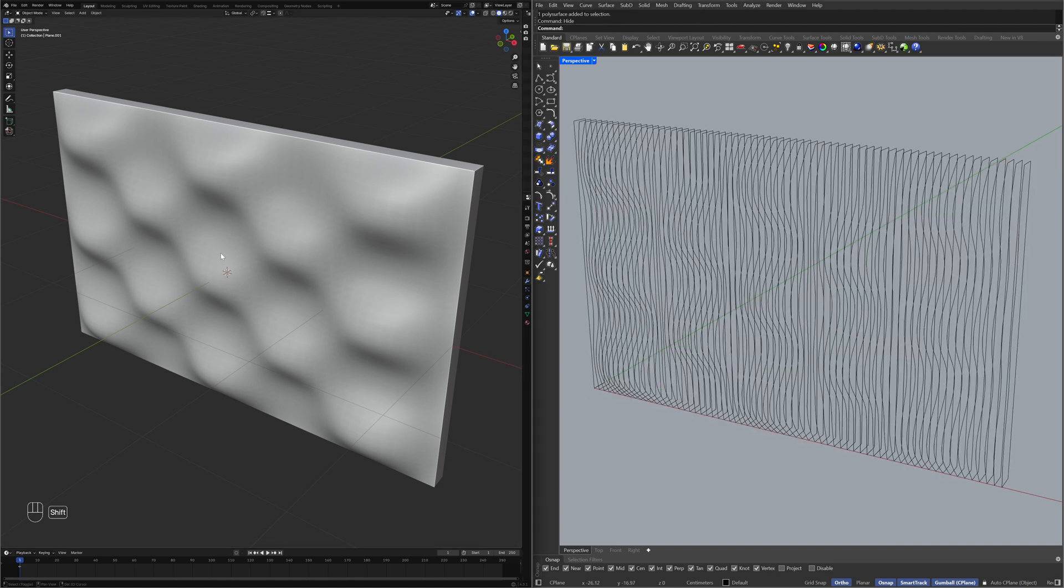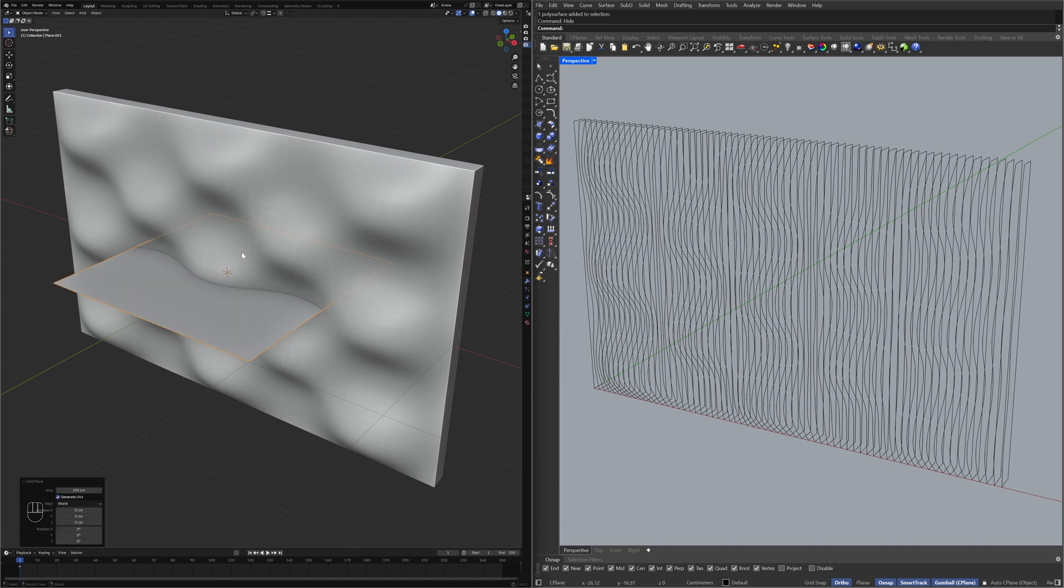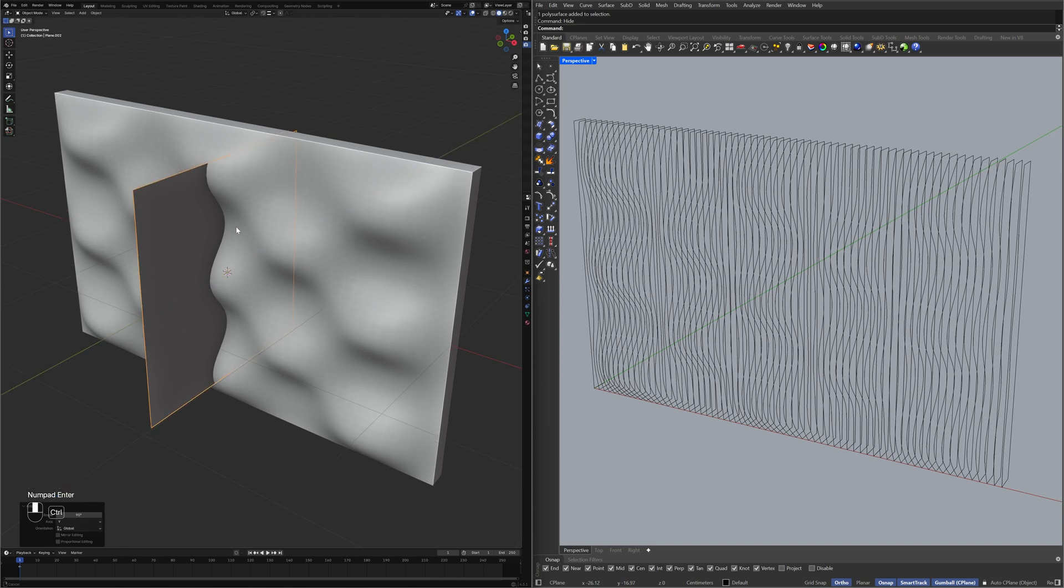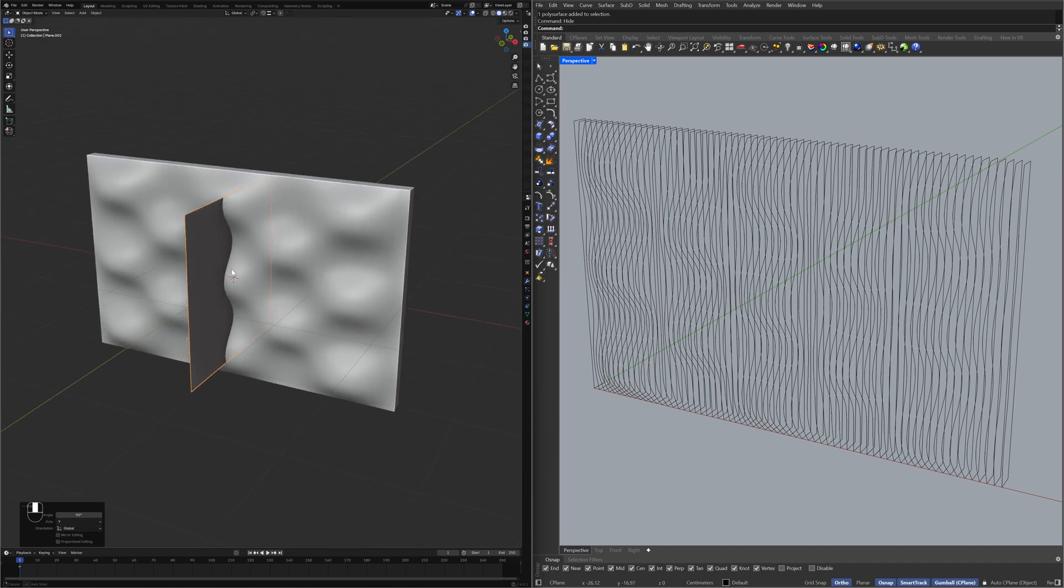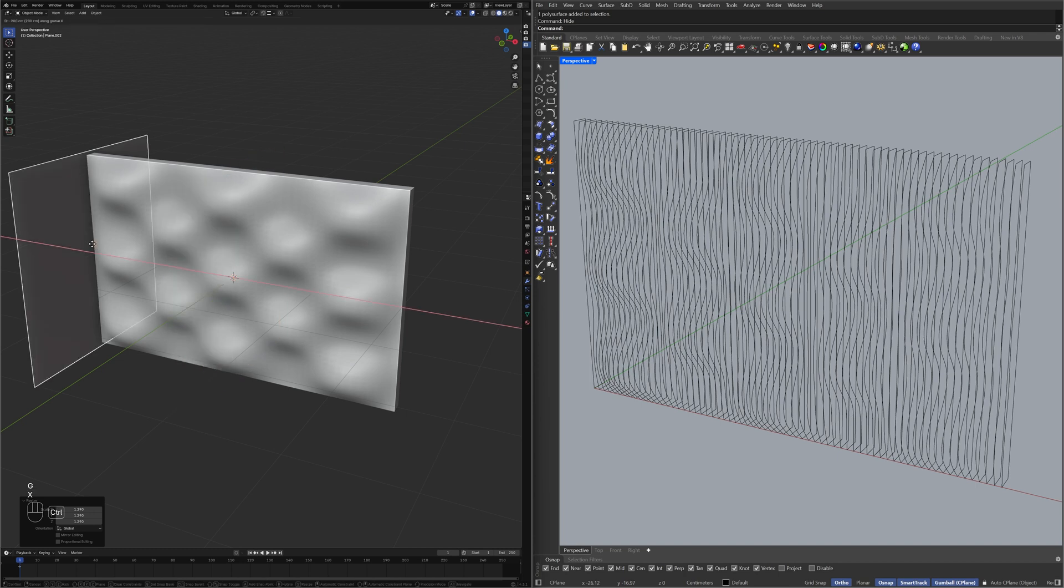Add Mesh Plane, Rotate Y 90, Scale, Move X, Snapping.